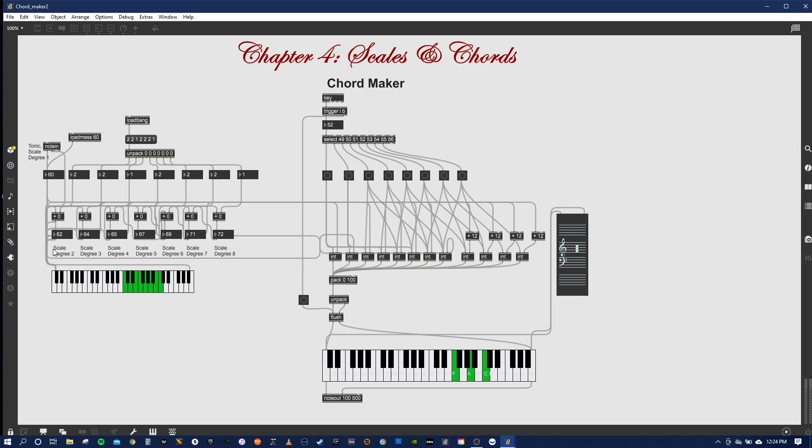All right, so now what they have you do is add a second. Basically it's almost like a whole other patch. And then now you're able to hit one, two, three, four, and you'll be able to see what chords are in that scale.